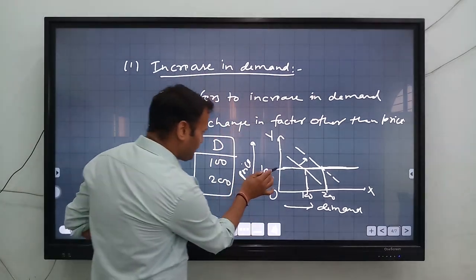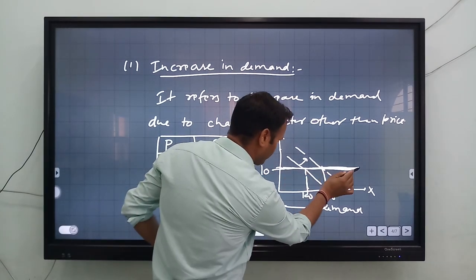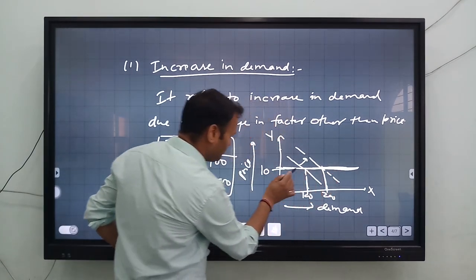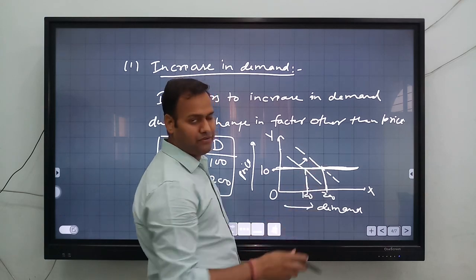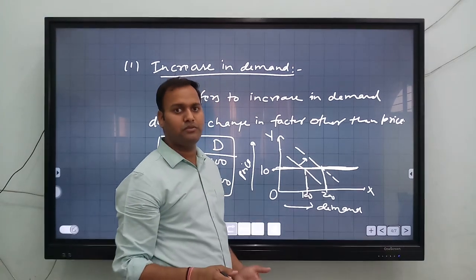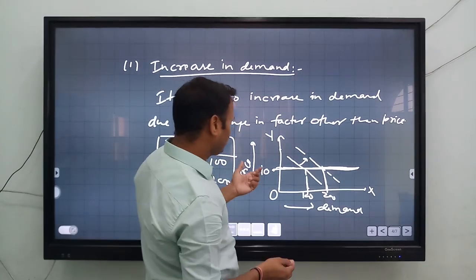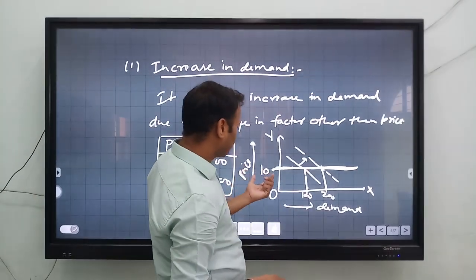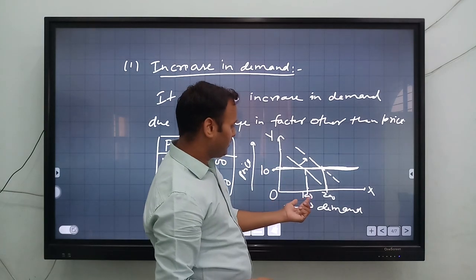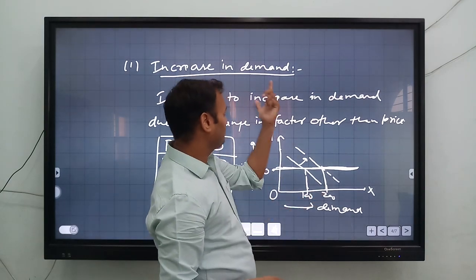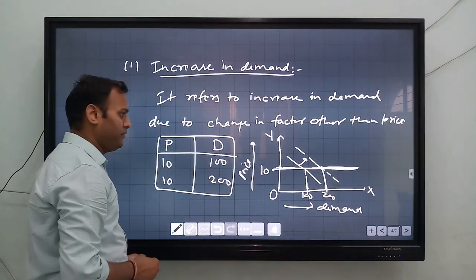This price line should be fixed because there is no change in the price of the particular commodity. Only taste and preference, income of the consumer, and other factors will change. The demand shifted from 100 to 200 — that is called increase in demand.